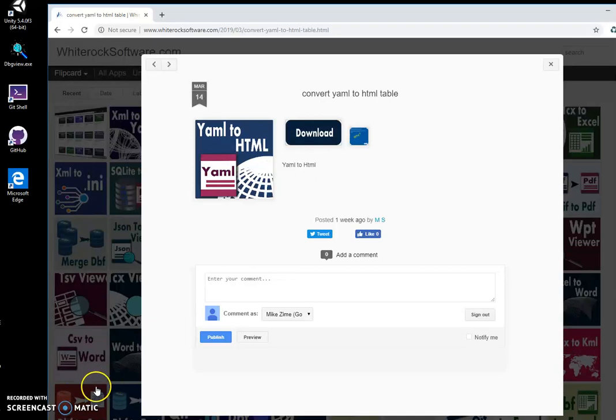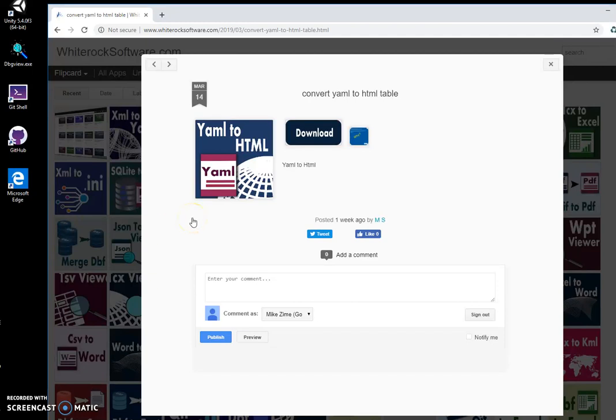Hi, in this video I will show you how to convert a YAML file to HTML with an application I created. This is my website, I will leave a link in the description.